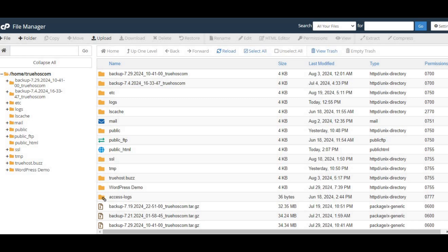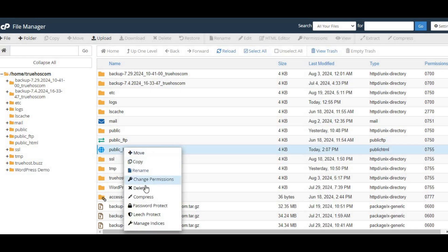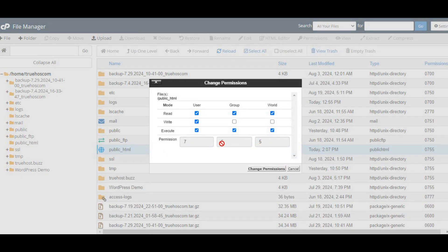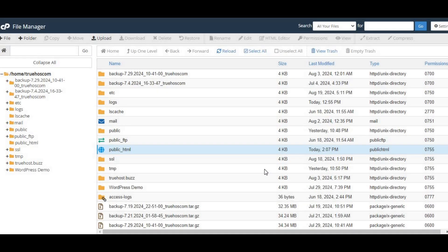Now that you've created the folder, let's set the permissions to make sure everything works smoothly. Right click on your new public_html folder, and from the menu, choose change permissions. You want to set this to 755. This means you, as the owner, can read, write, and execute, while everyone else can only read and execute. It's the perfect balance between security and functionality.